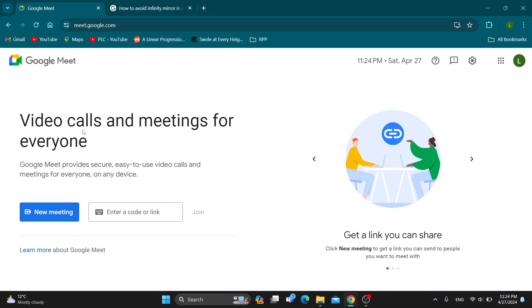The first thing you want to do is open up the official Google Meet website at meet.google.com. After opening it up, you want to log into your Google account.